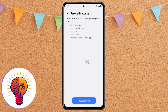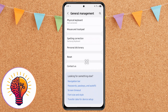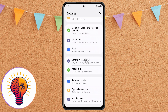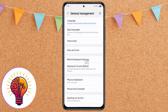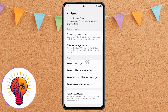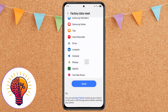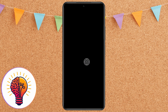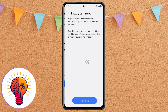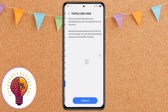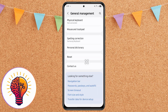Step 6: Factory data reset — last resort. If none of the above steps work, this is the final method. This will erase all data from your device, so make sure to back up your important files, photos, and contacts first. Go to Settings, then General Management, then Reset, then Factory Data Reset. Scroll down and tap Reset, then follow the prompts. Your phone will restart and return to its factory condition, and most lag or freezing problems will be resolved.